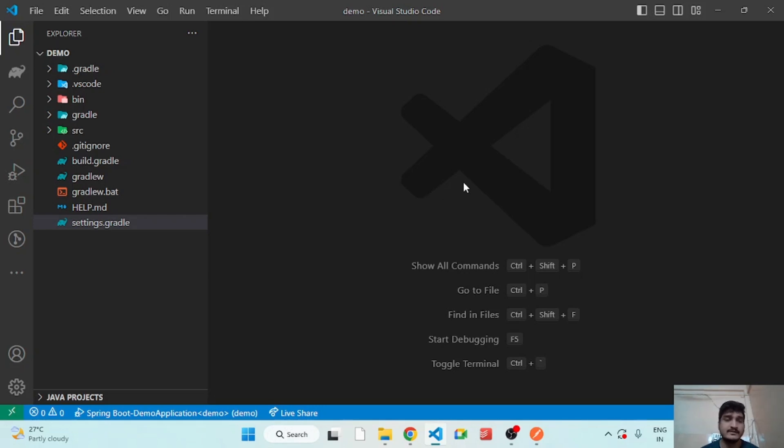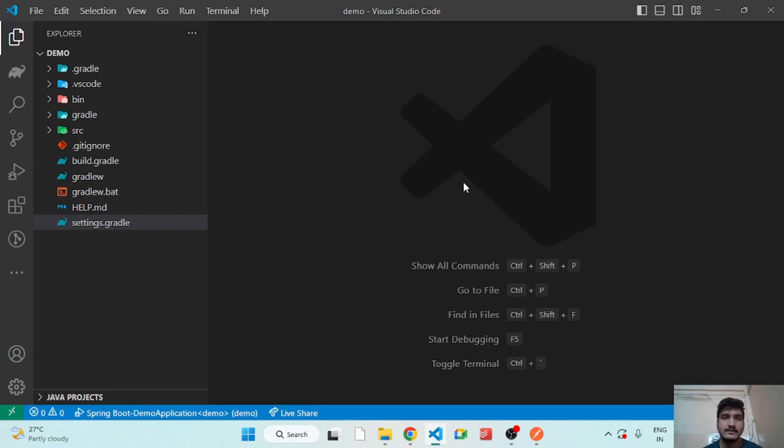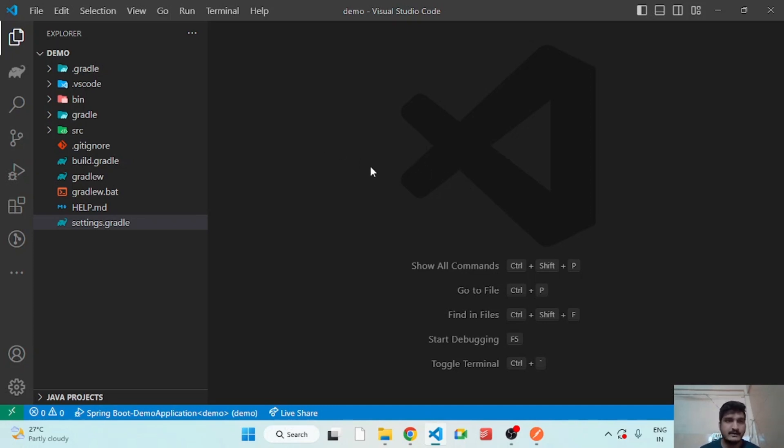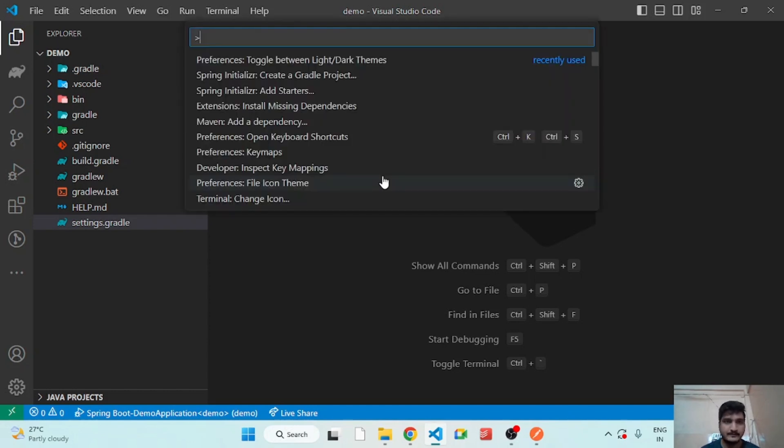Hello guys, in today's video we are going to learn about developing basic CRUD APIs in Spring Boot. As you see my screen, I will create a new Spring Boot project.